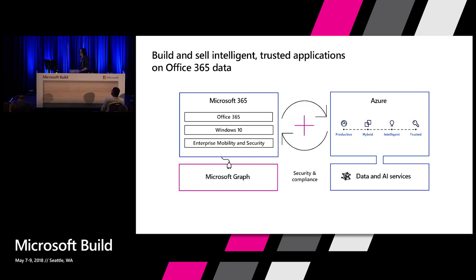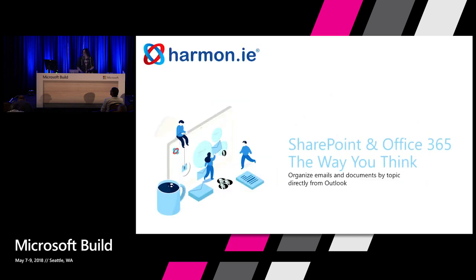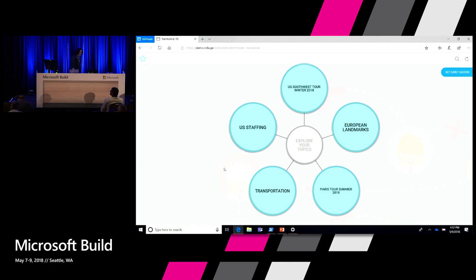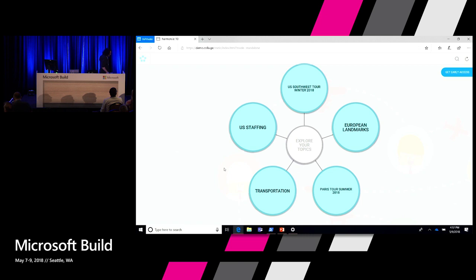I want to talk about a couple of customers we've already been working with on what they've been able to do with this. The first one is Harmony. Unfortunately, Yakov from Harmony was unable to make it today. But they are building a new application — Harmony is announcing Harmony 10, a brand new application leveraging the data access of Microsoft 365 with the data tools that we have in Microsoft Azure.